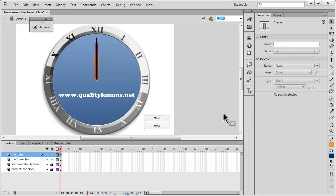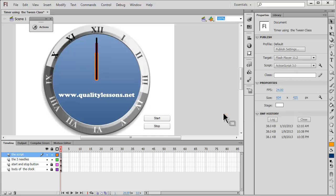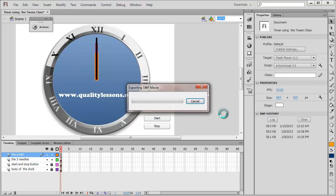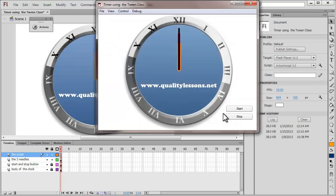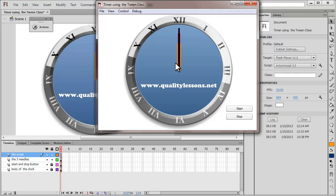Before I dive deeper and explain the modus operandi, I would like to show you a published preview by hitting ctrl enter on my keyboard. So here goes ctrl enter and you see this is the body of the clock which has three needles, the seconds hand, the minutes hand and the hour hand, and we have a start and a stop button.